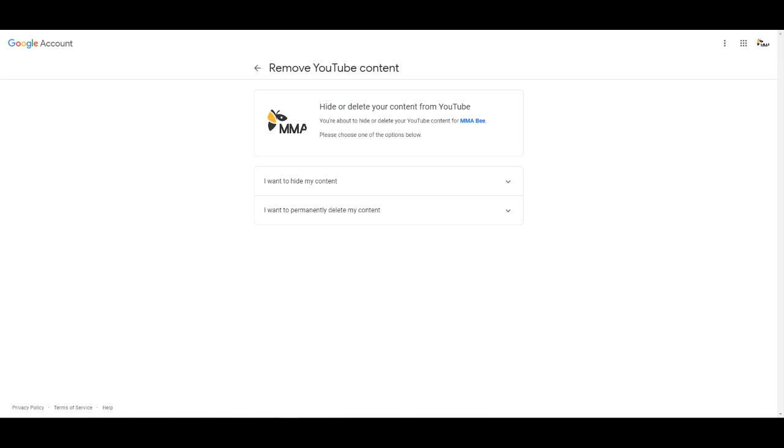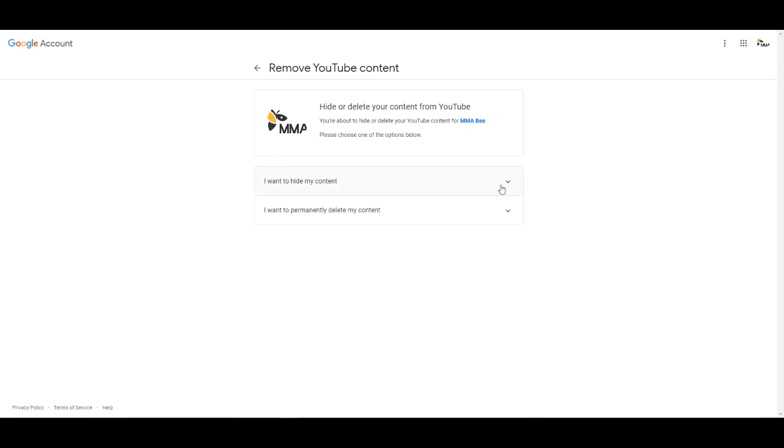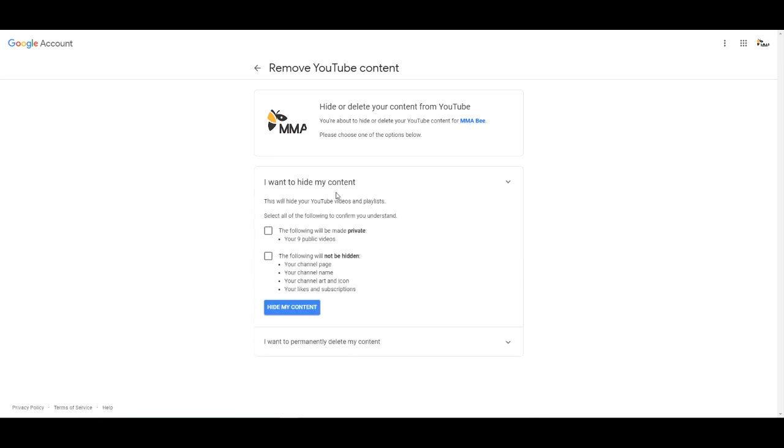Alright so now we're at the remove YouTube content page. So we have two options here. The first one is we can hide our channel, or not even hide the channel but hide the videos. Make it private. The channel page will still remain public and if this is what you want let's go ahead and select that. But that is not what I want. So we're gonna close this section up.